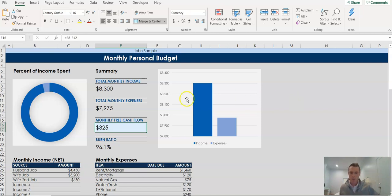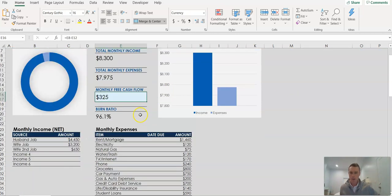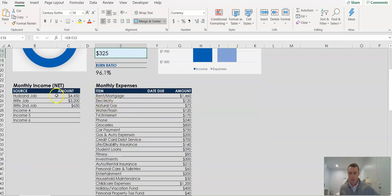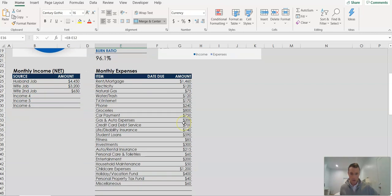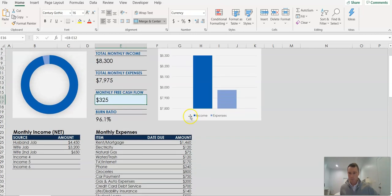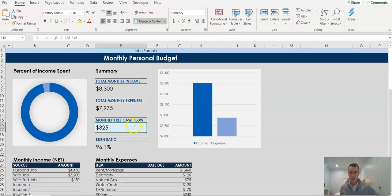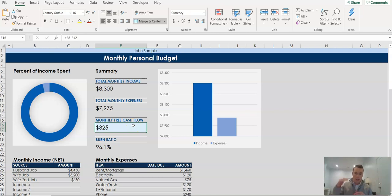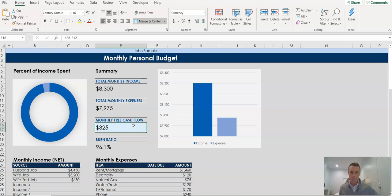In this case for my example here, the data I've plugged in, and again you need to plug in your data that's applicable to you, so make sure that these categories and values are specific to you. But in this case, the John Sample family has $325 per month of extra free cash flow. So that's money that they're not spending, income that is in excess of their total monthly expenses.